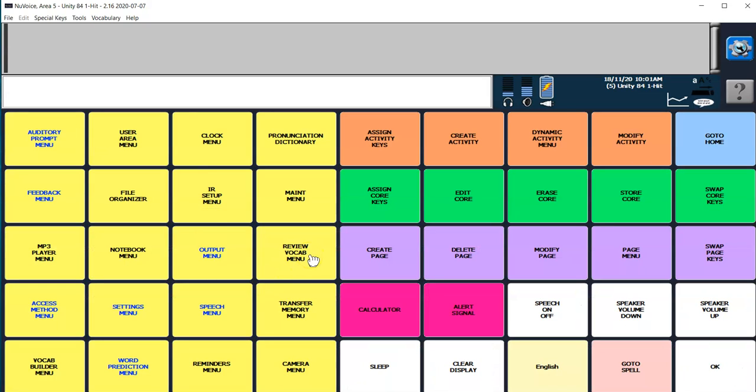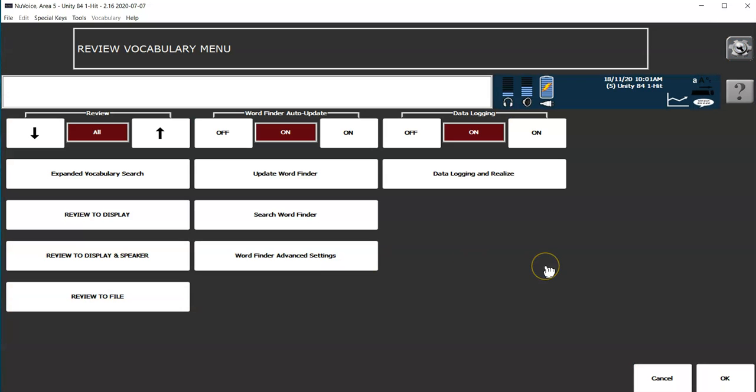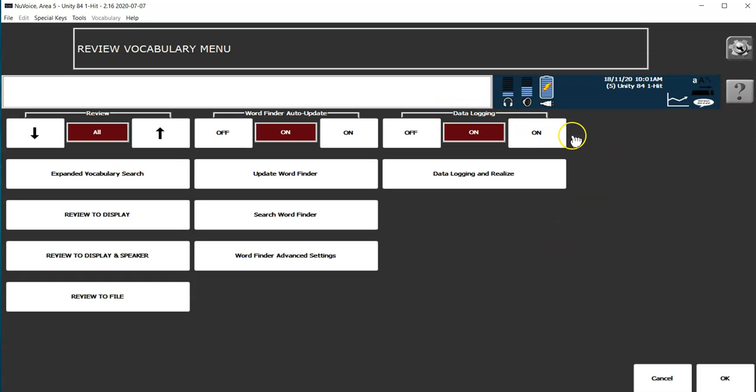I'm going to go down to the review vocab menu. In order for the accent device to save data, you would have needed to turn the data logging on, so just ensure that is on.